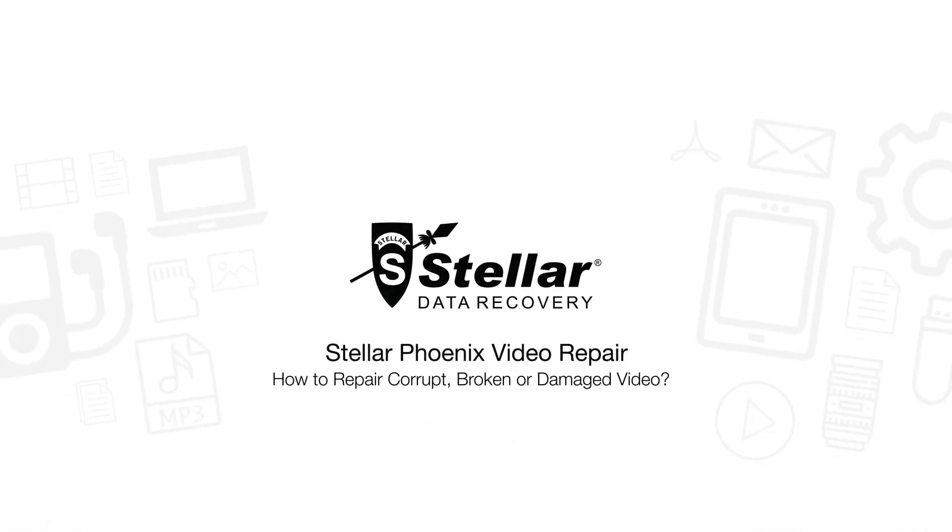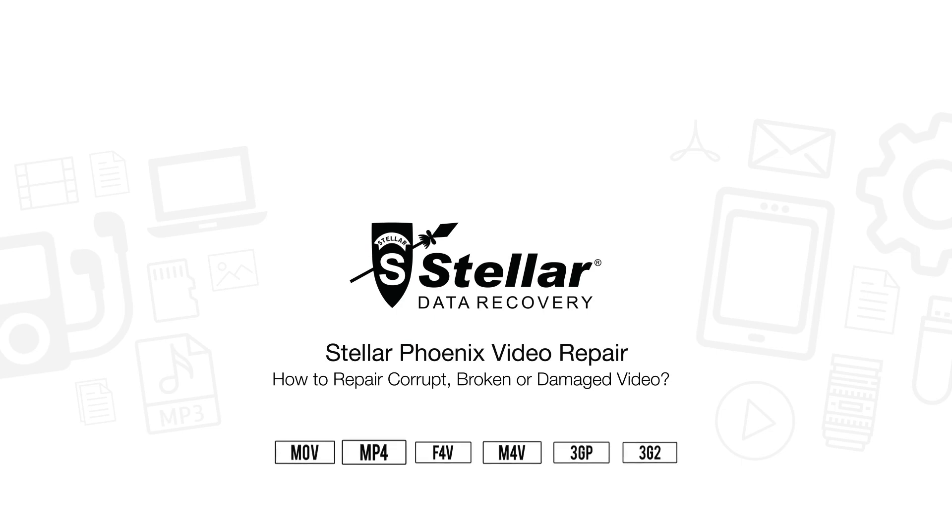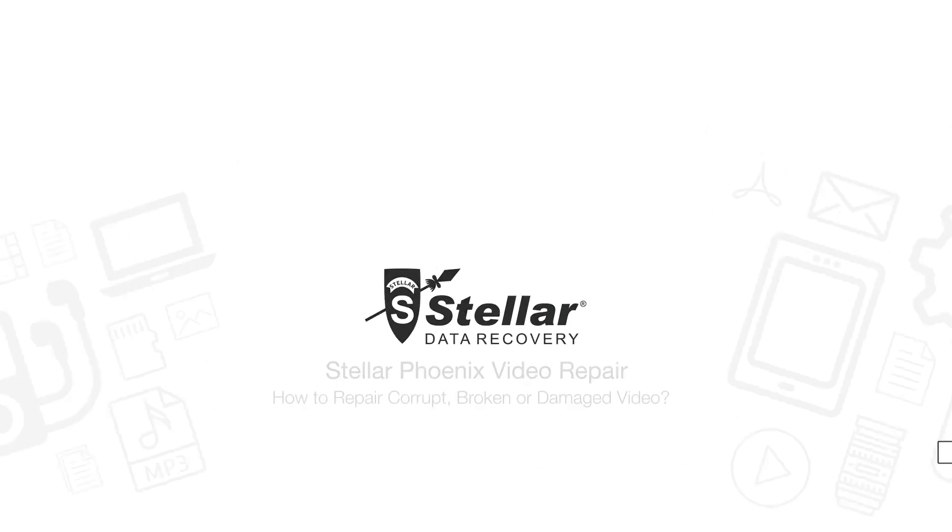Hello everyone, today I will show you how to repair corrupt, broken or damaged MOV, MP4, F4V, M4V, 3GP, and 3G2 videos with Stellar Video Repair Software.